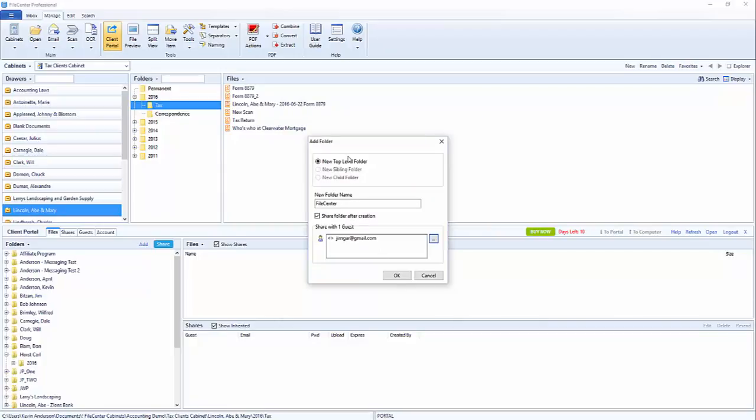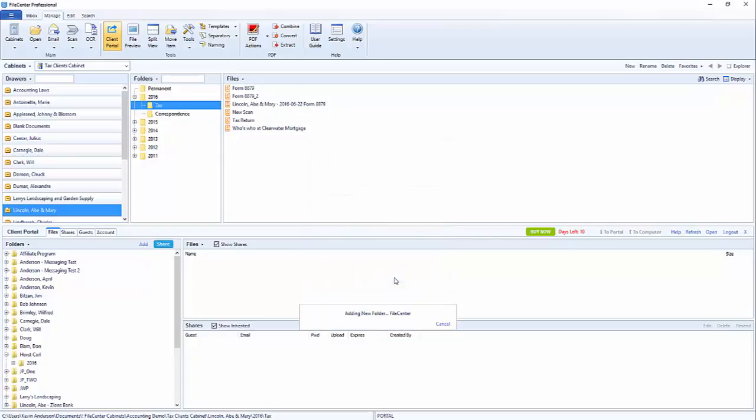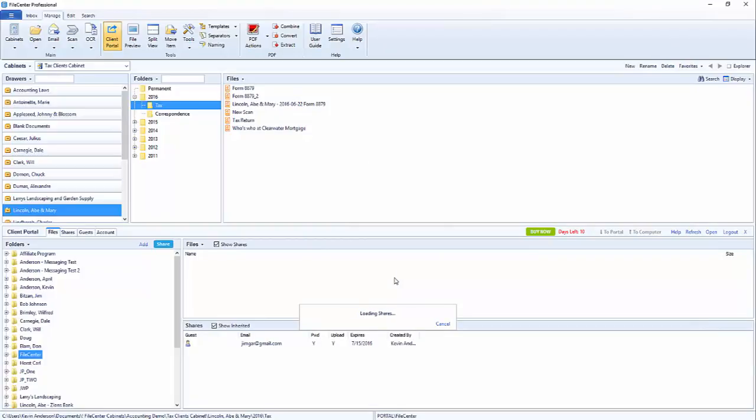Now that we've done that we'll see that we have a guest that's all selected. We'll go ahead and click on OK. This will apply all the permissions to the folder so that our guests can have access. That completes the whole process.